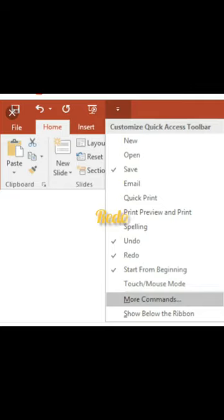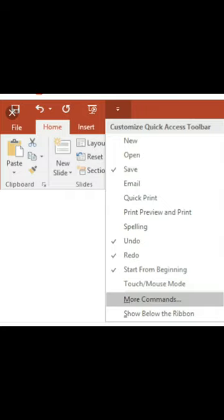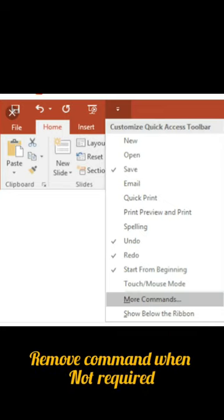As this name suggests, it allows easy use of the options or commands. You can add or delete any commands in this toolbar by just right-clicking on the commands in the ribbon and selecting Add to Quick Access Toolbar. You can also remove the command when not required.